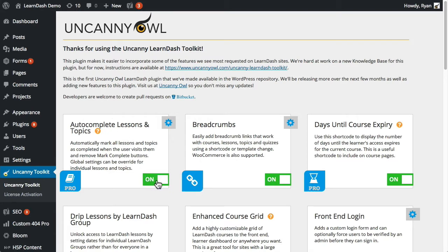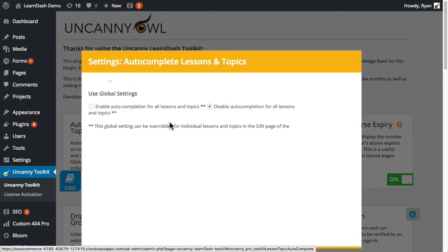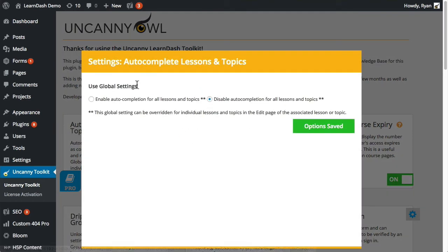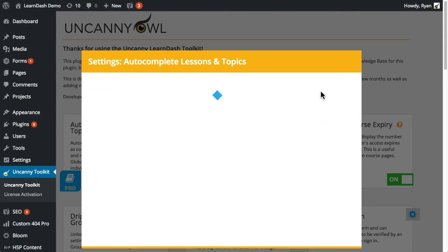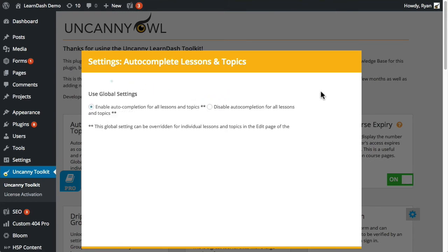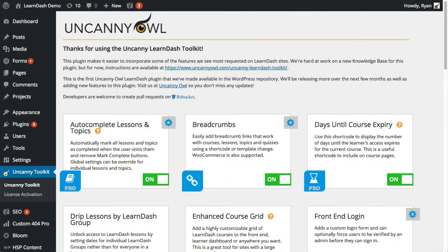First we want to make sure that it's turned on. And the next thing is if we do want to force globally auto completion of lessons and topics, I would switch to this. We'll look at the override at the lesson and topic level in just a minute, but if we're setting it globally we would set it like that here.